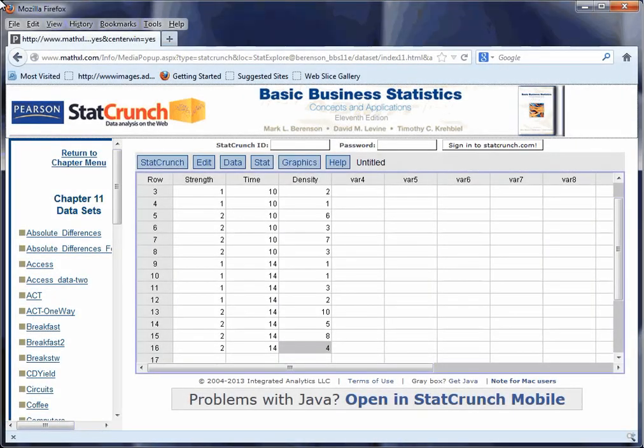This is part two of the demonstration of how to calculate the two-way analysis of variance from Chapter 11 using StatCrunch. Last time we got as far as the data input, which happens to be the hardest part of this.